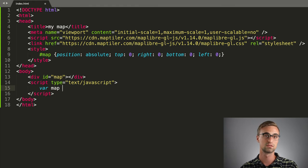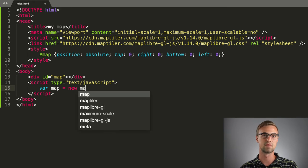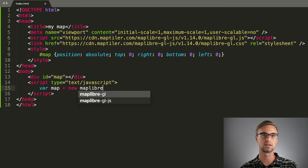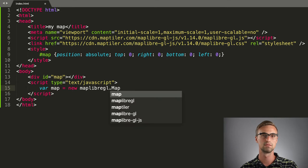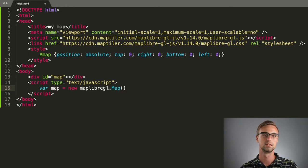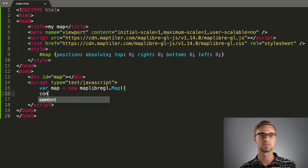First, we will create the instance of MapLibre Library class by calling MapLibre GL MapConstructor. The constructor accepts four parameters.